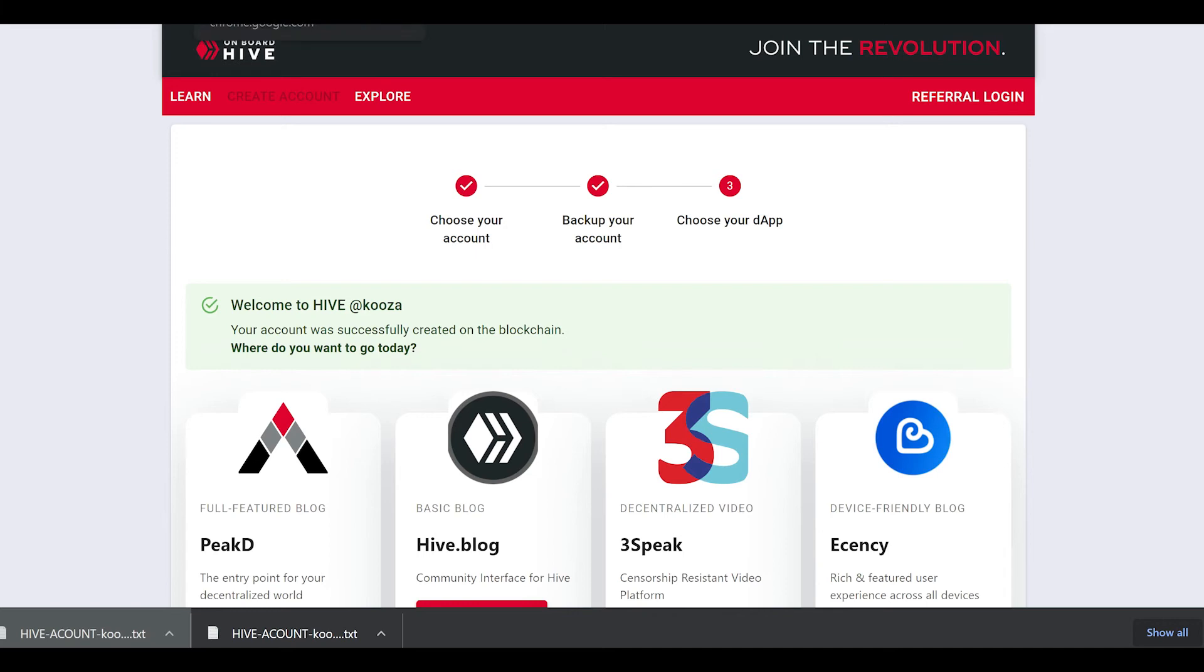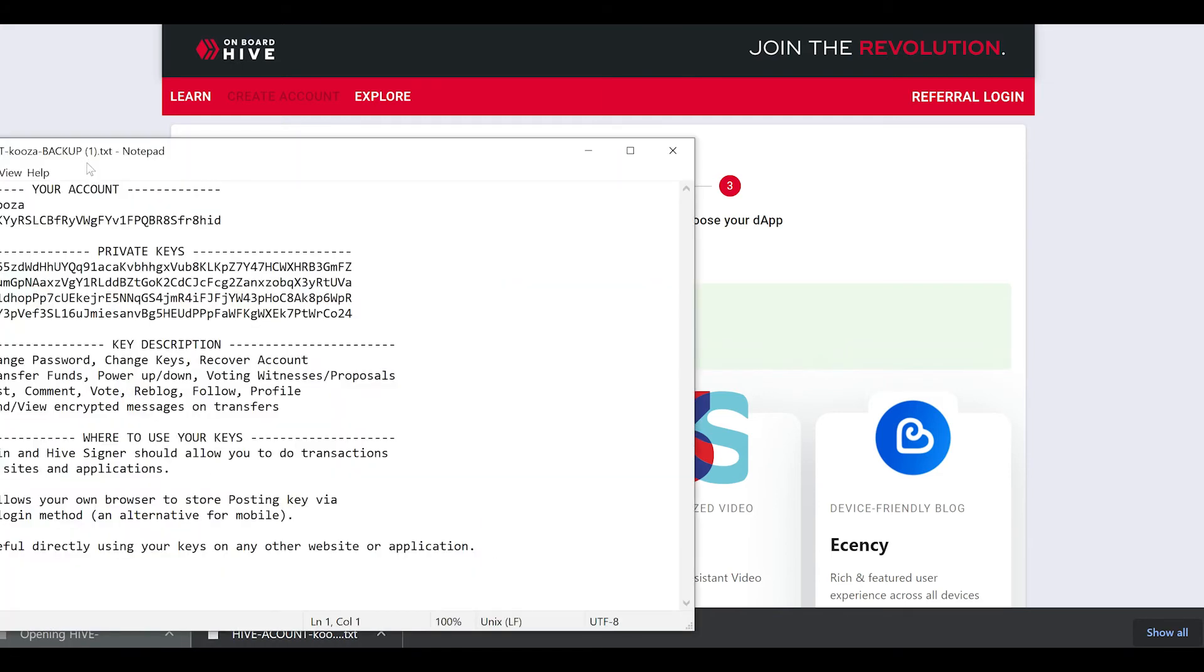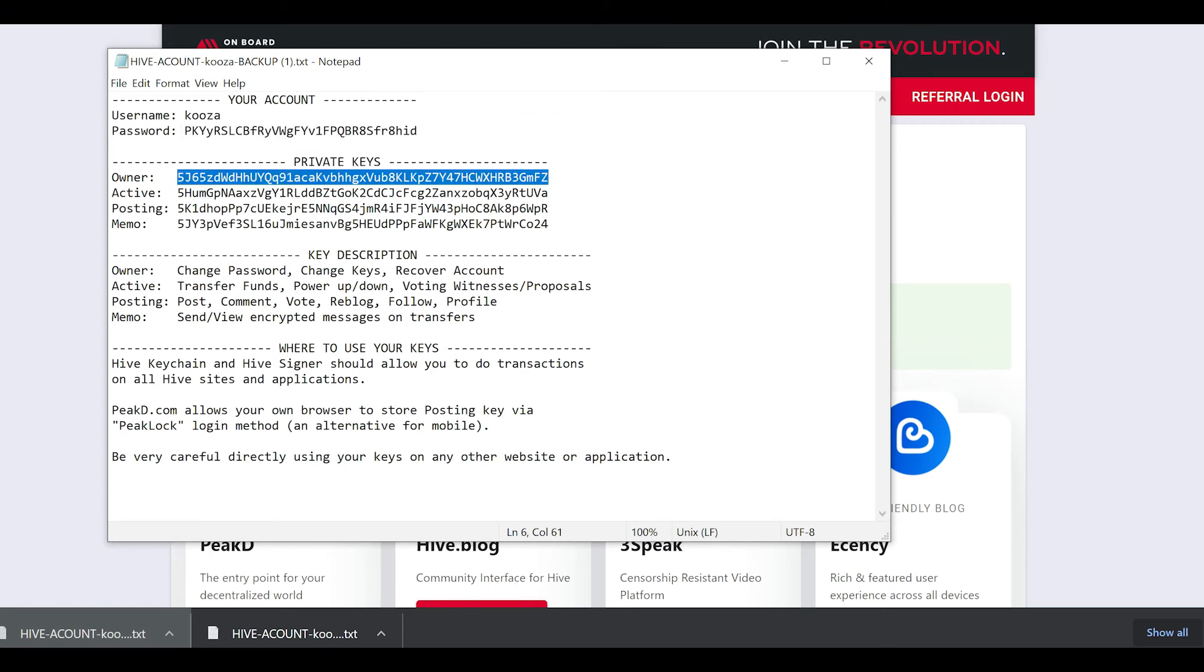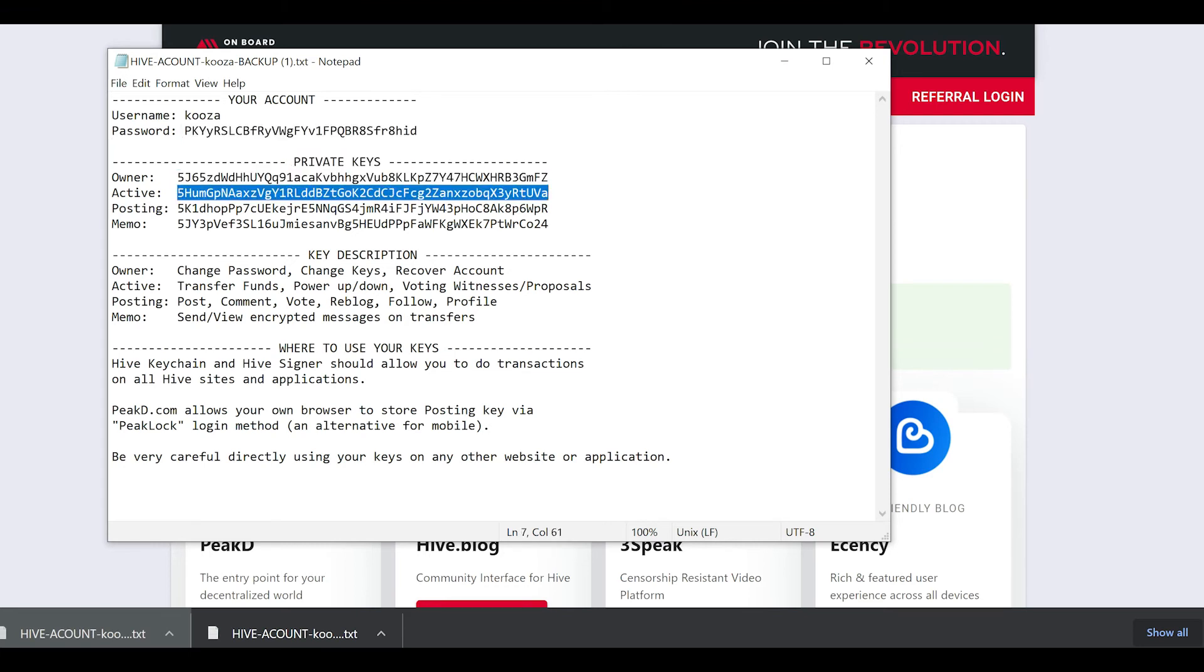Congratulations on making a Hive account. You've now completed the process. The next part of this process is we're going to import your keys into the Hive keychain app. To do this, open up the text file you recently downloaded with your keys in it.